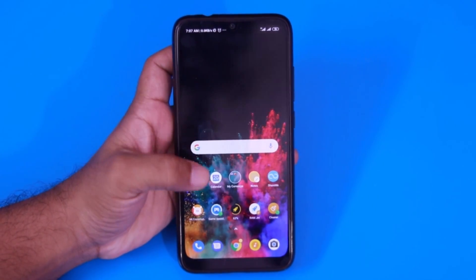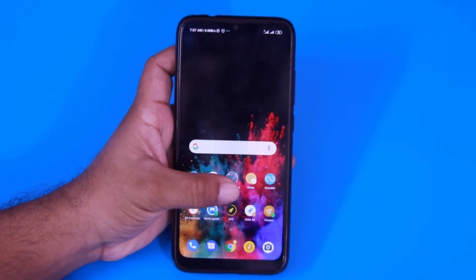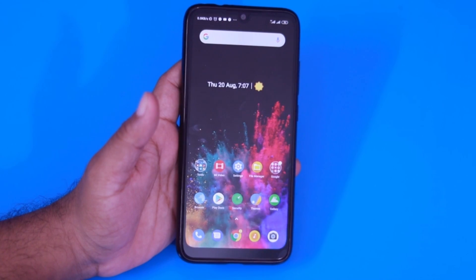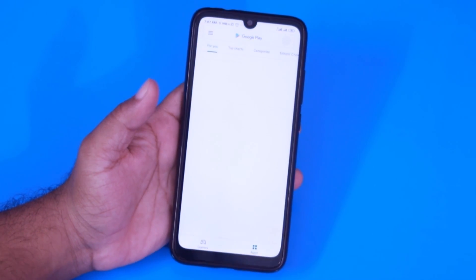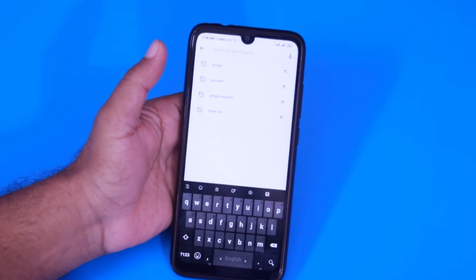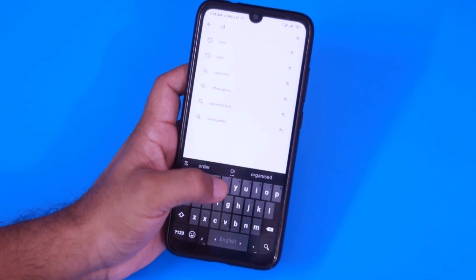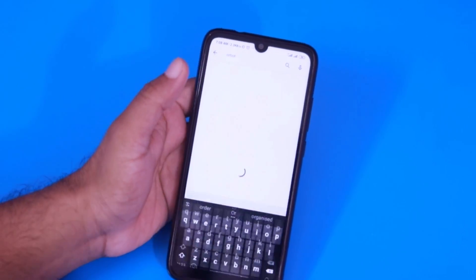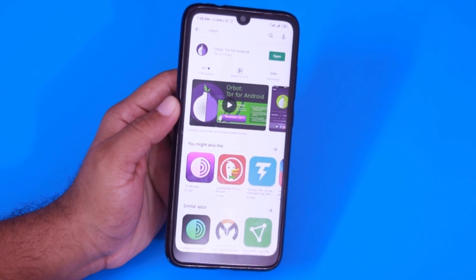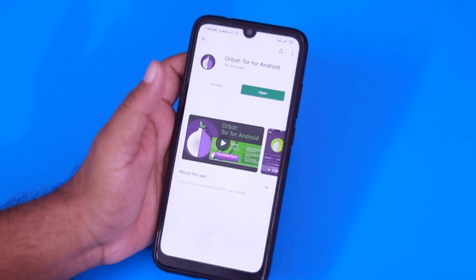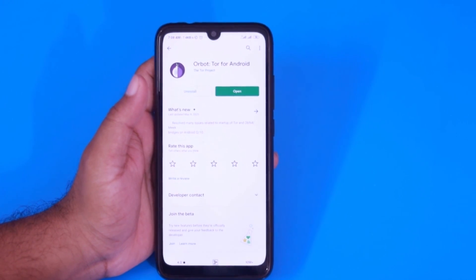Now let's see the app which can provide lifetime free VPN service for your Android phone. First of all, open up your Play Store and search for an app named Orbot. Orbot is basically the Tor network on your Android device. Here is the app — install it on your phone. I had already installed it because I've been using Orbot for the last four years and it still works fine.